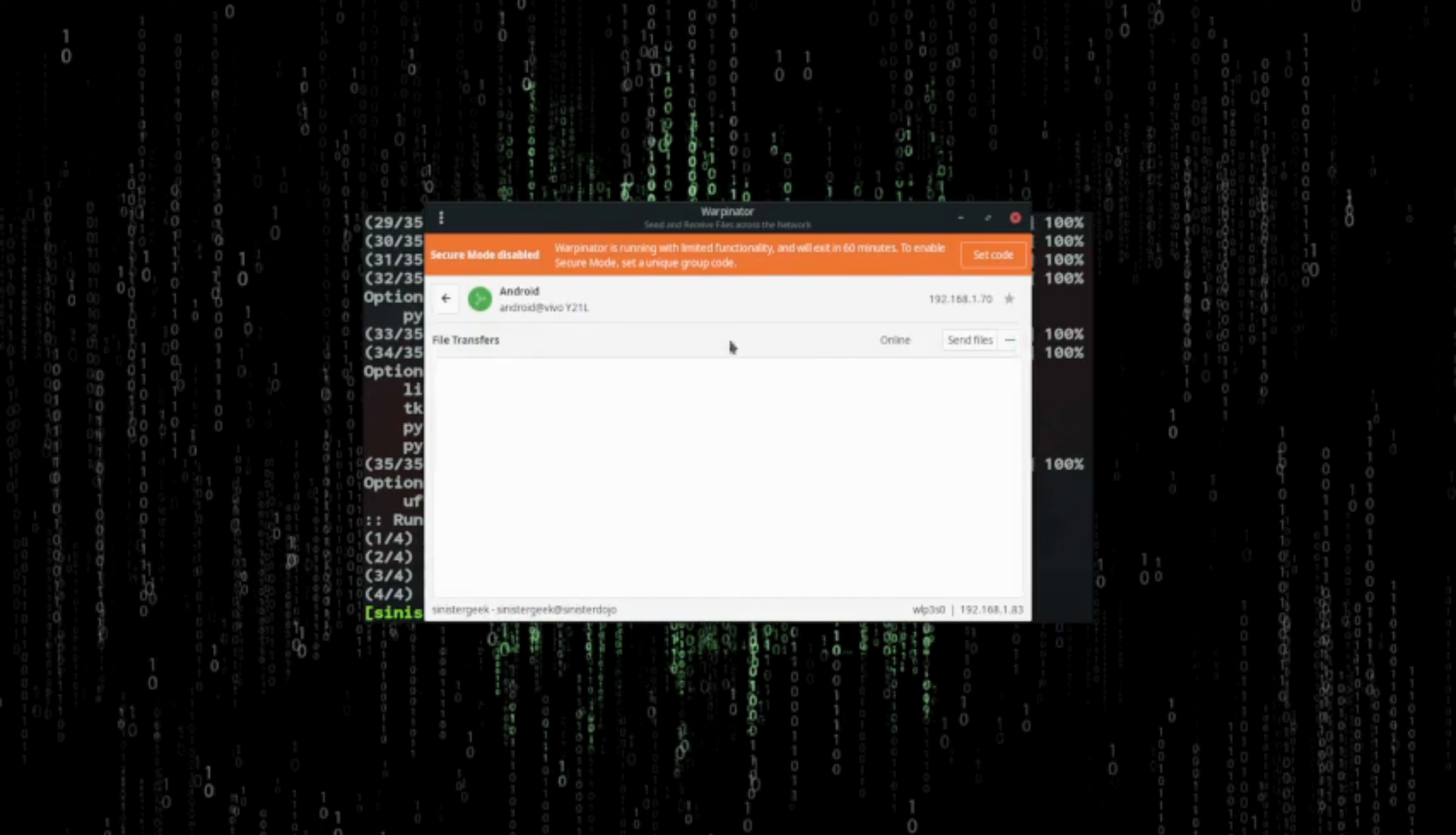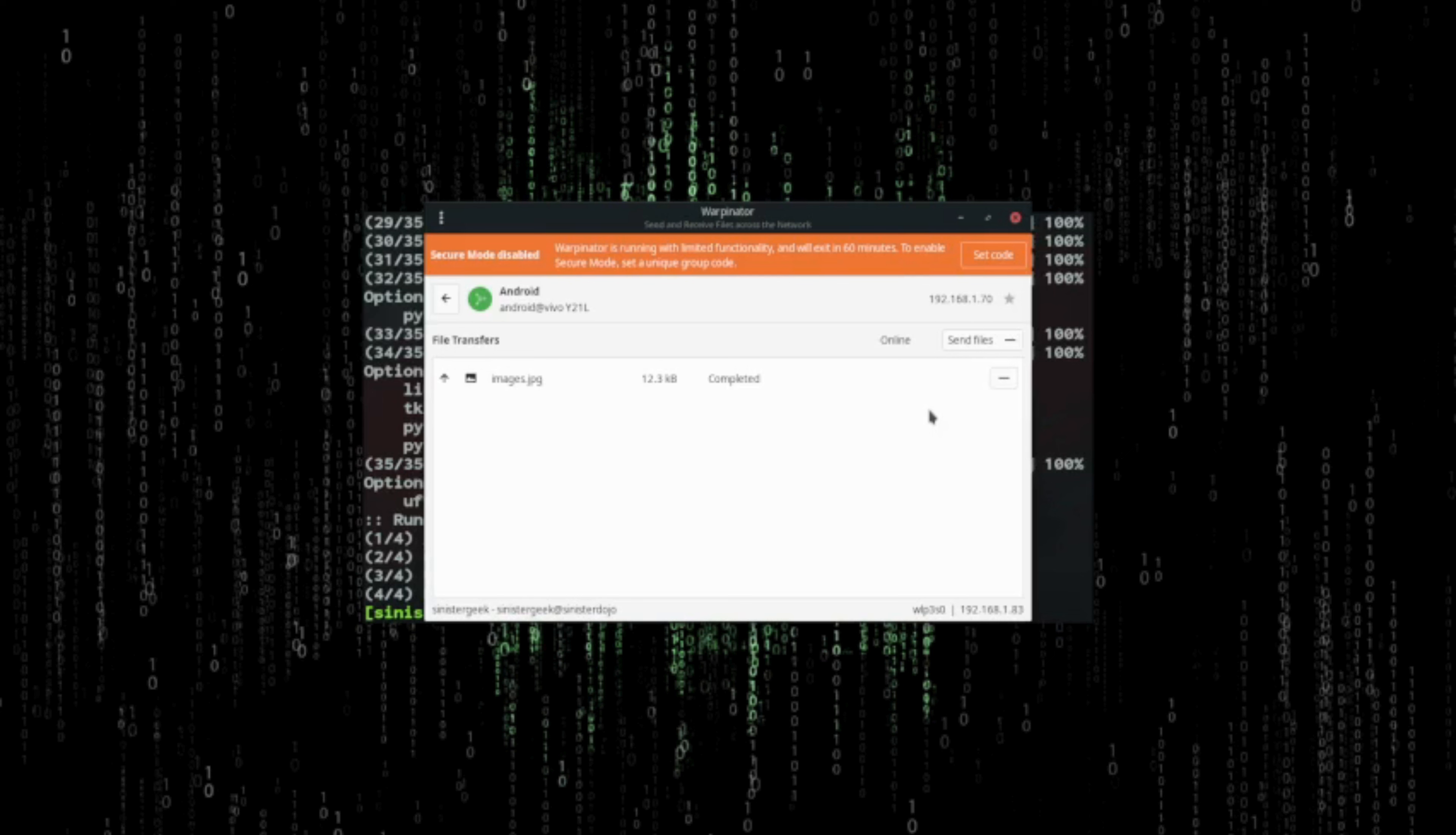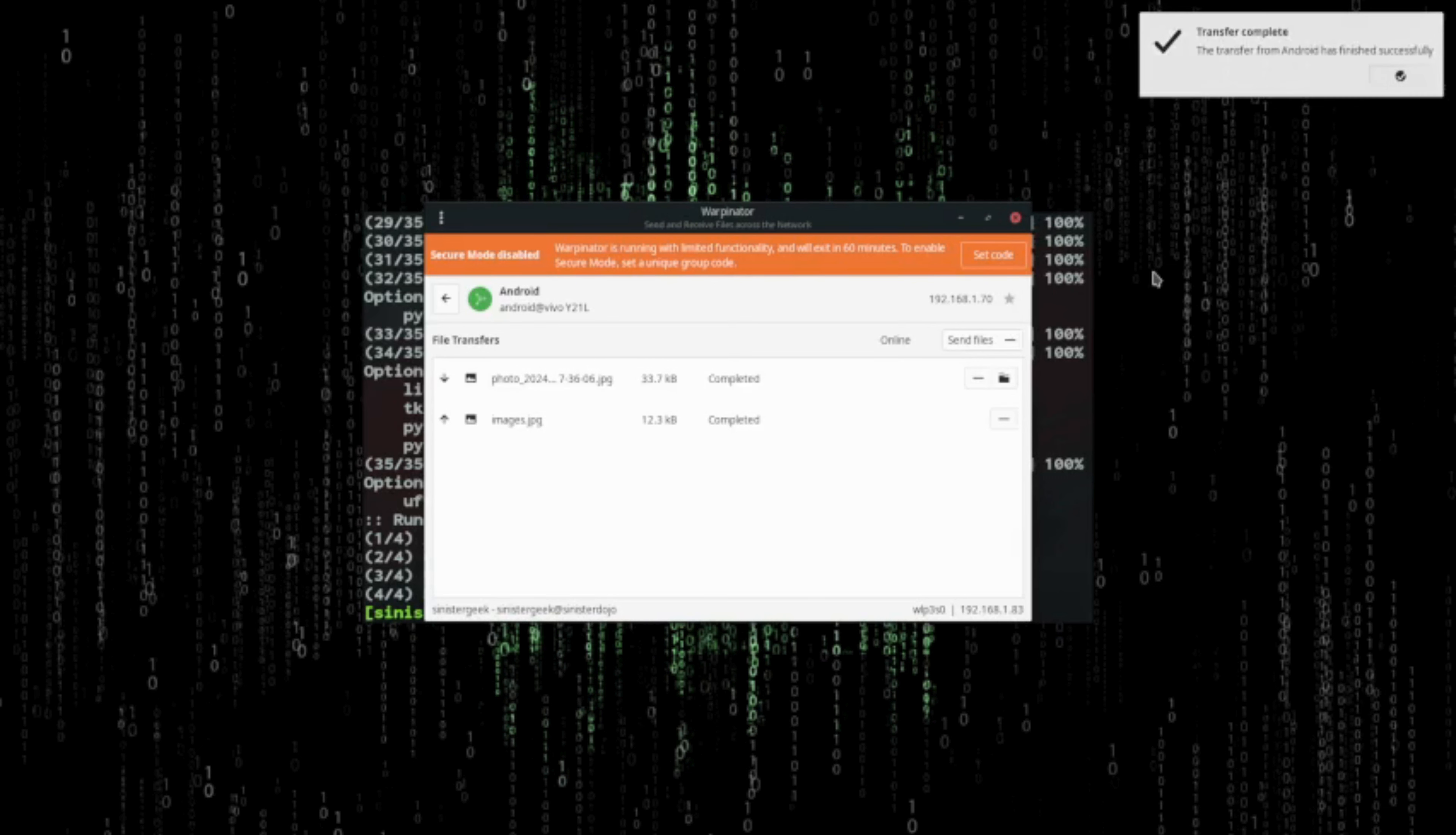Now we have connected it. Let's send a file. Let me just send this image. Now I can accept the file. Let me go to the file and accept it.